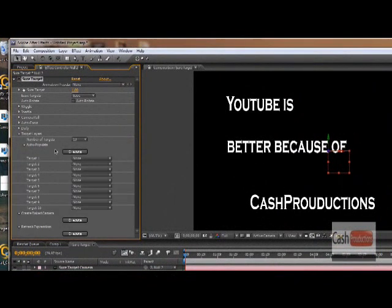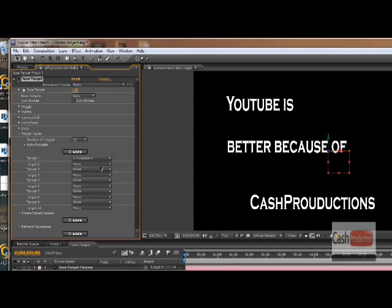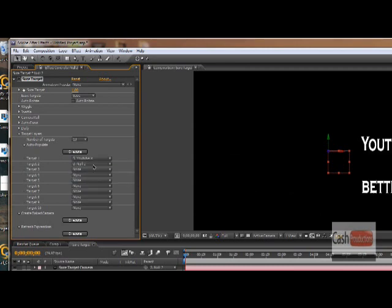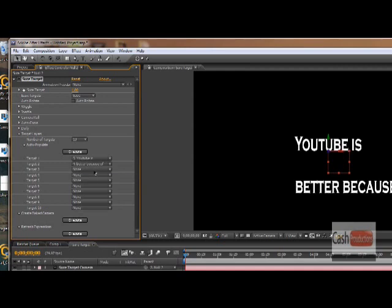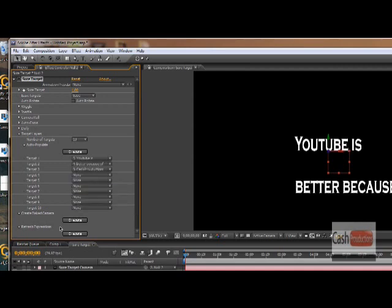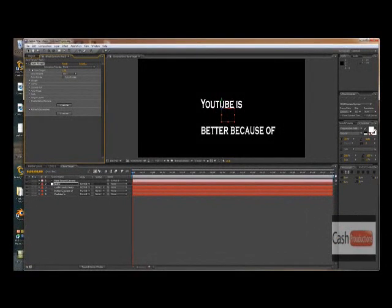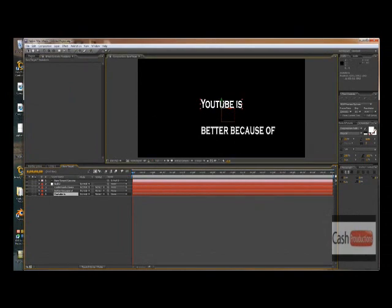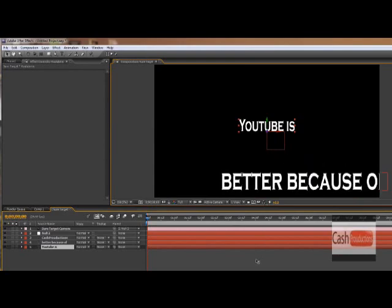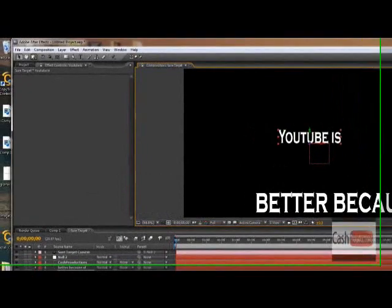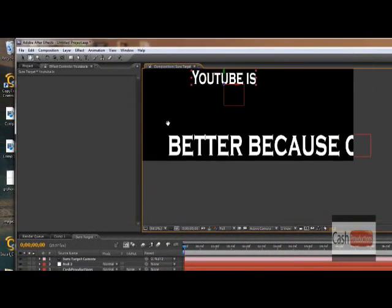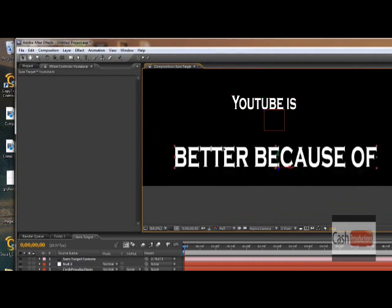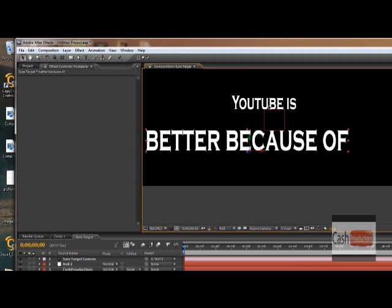Alright, so Target Layers, we go into Target Layers. Target 1, so we're gonna do YouTube is. Target 2, oops, I accidentally selected Null 2. Is better because of, and then number 3, cash productions. Alright, so once we have that done, we're gonna take our YouTube is, let's bring it back.